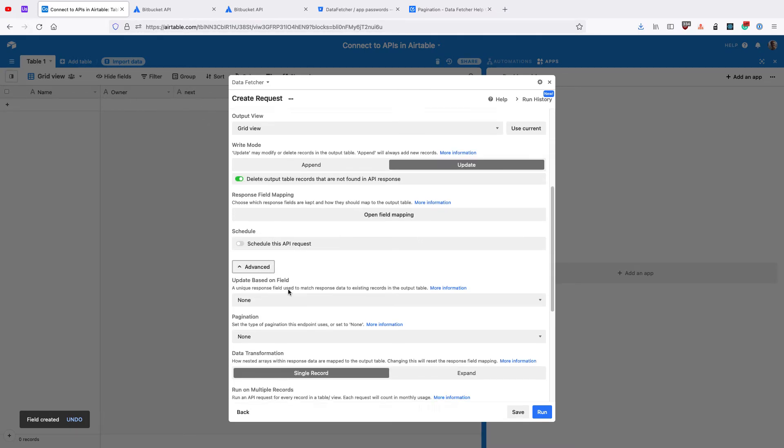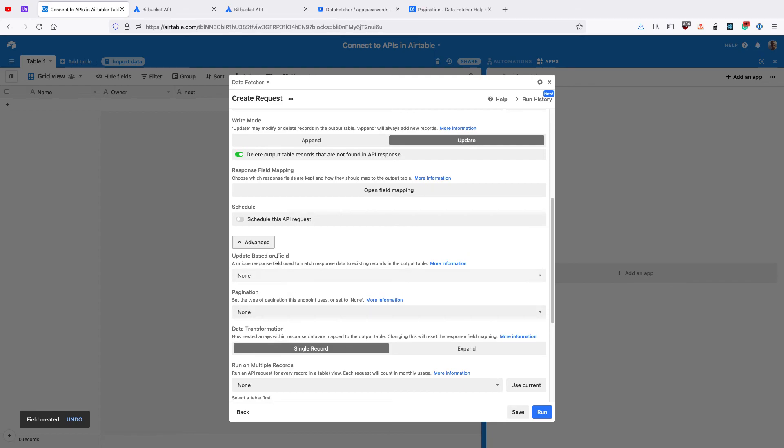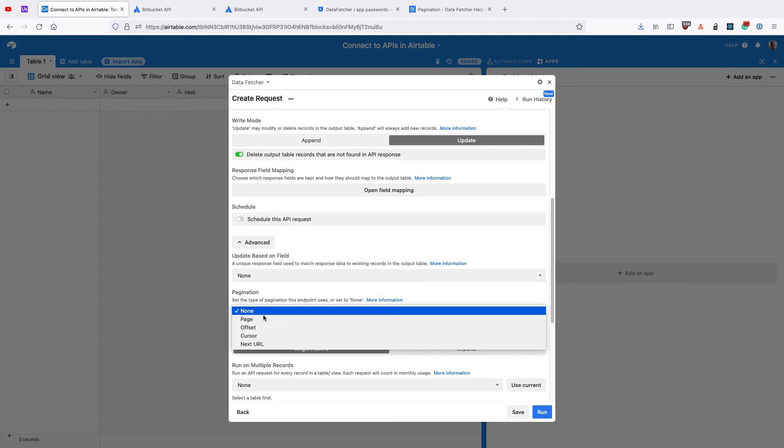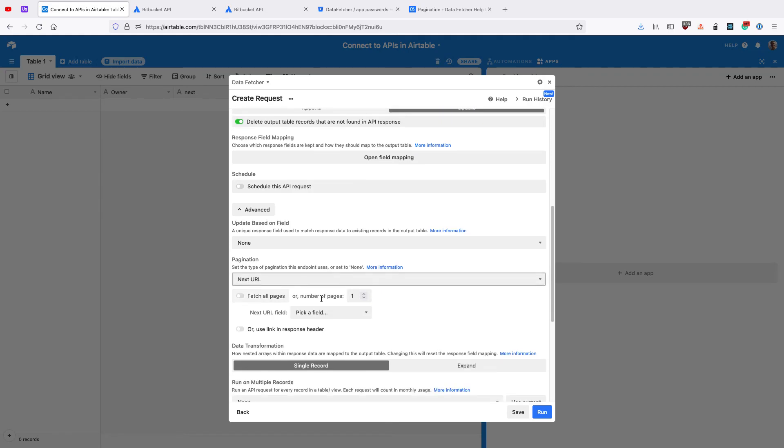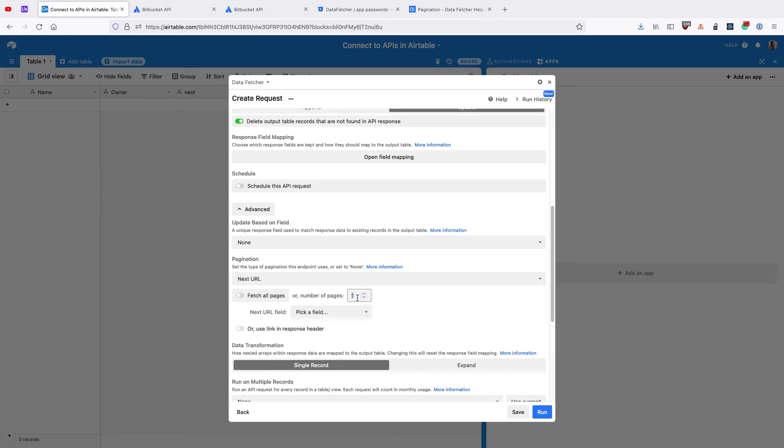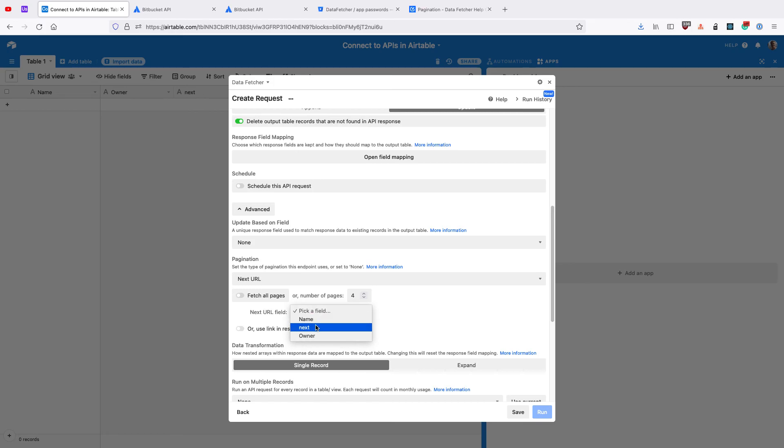In Pagination, in the Advanced Settings, select Next URL. Select the number of pages you want to fetch. We'll toggle this to fetch all pages. Then we need to select the field that gives us the next page URL, which we know is Next.